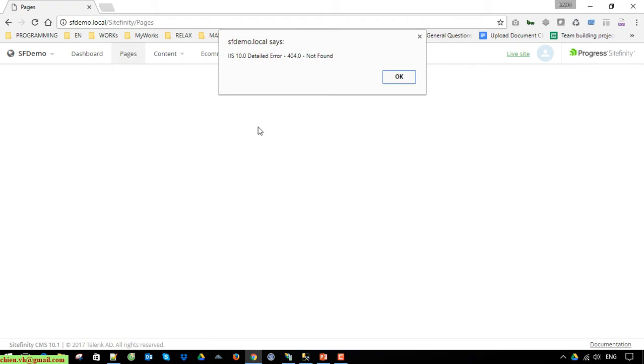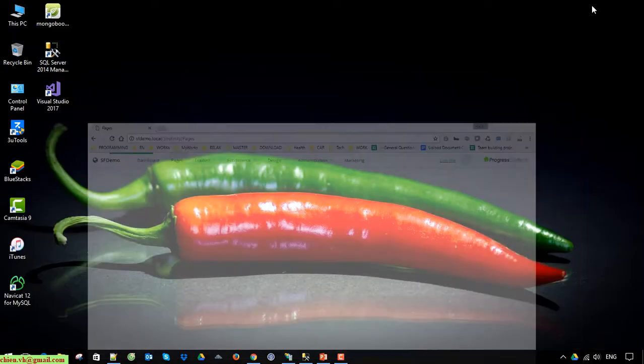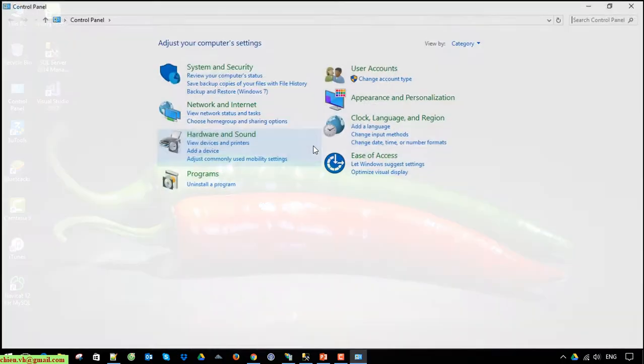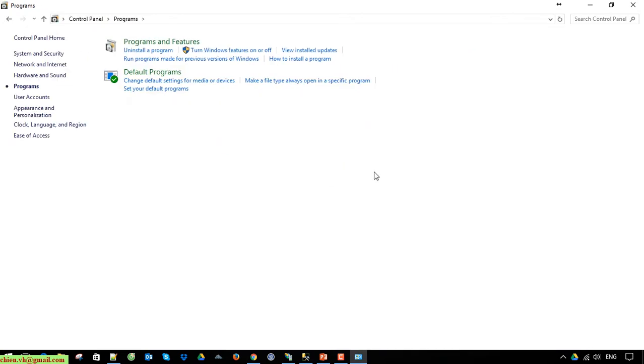First, open the Control Panel on the PC and go to Programs, then turn Windows Features on or off.